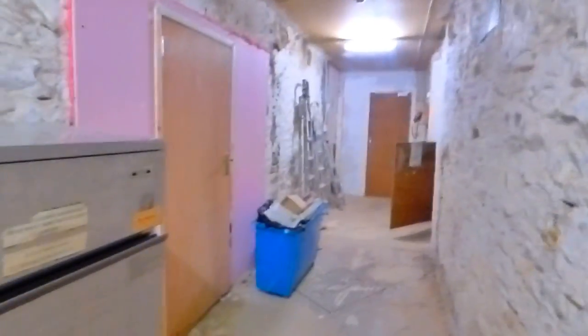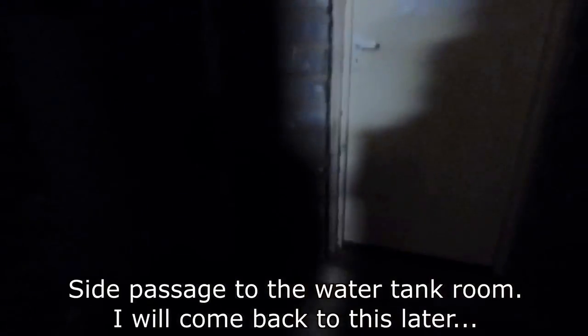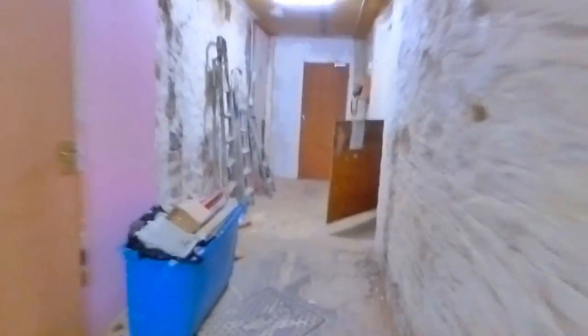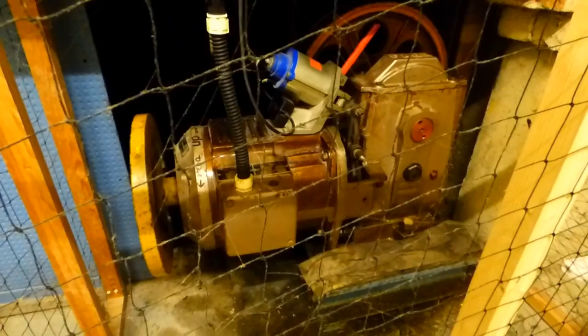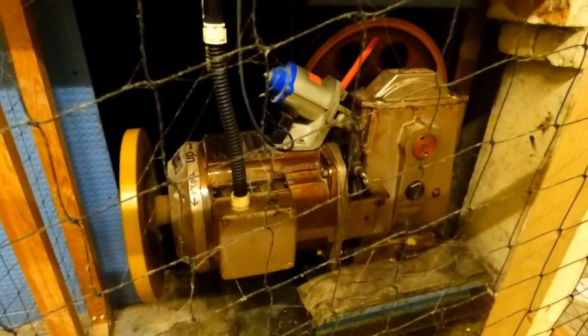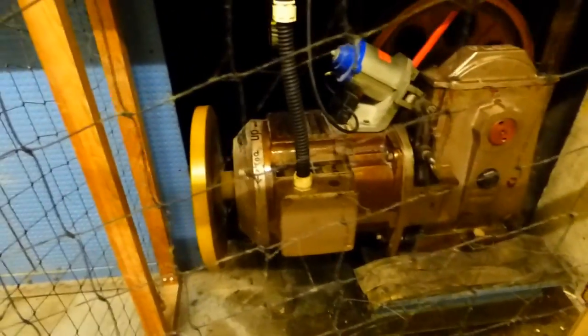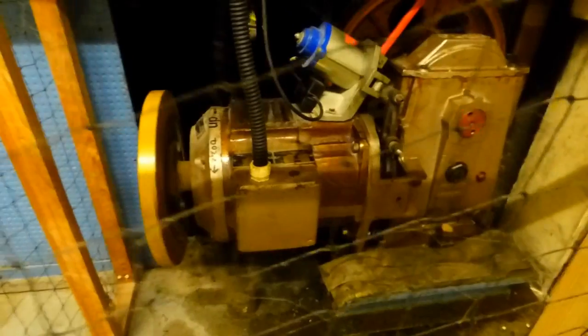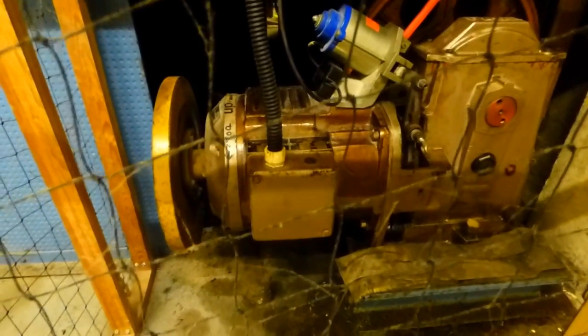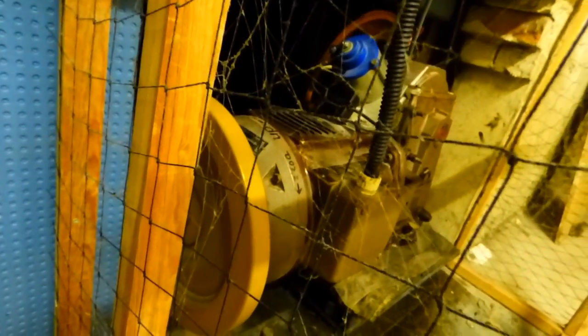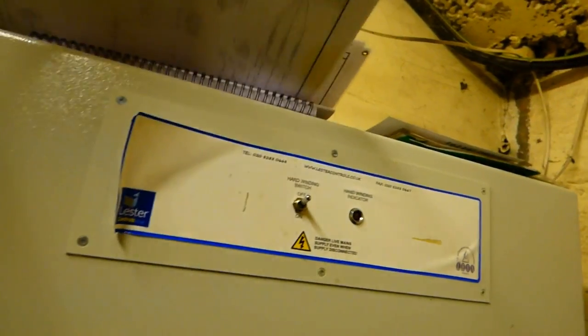So then let's open up Leicester Controls. So then let's now make this lift move. So then out from the motor room I go along to the spooky passage.